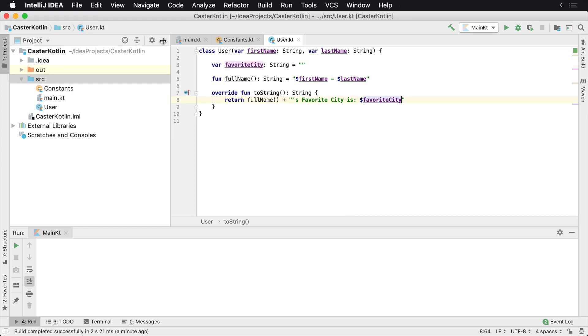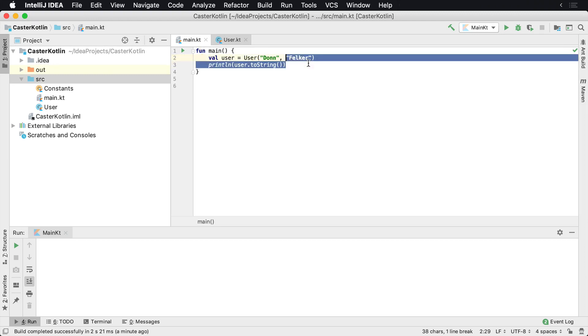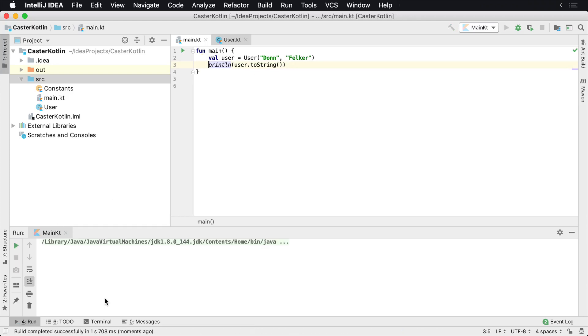Print the favorite city. So let's go back to the main file here and inside of here what we can say is user - we'll create the new user and it'll print this user to the screen. And when we print it, we'll see 'Don Felker's city is blank'. But now however, this isn't really useful.